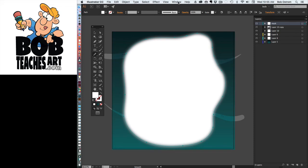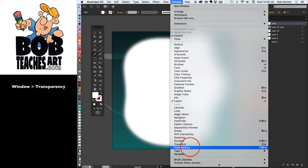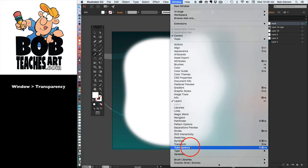Now the next thing that I want to do here is I'm going to go underneath my Window, I'm going to scroll down until I see the word Transparency. I need this panel in order to do what I need to do, so I'm going to go ahead and click on that. There's my transparency panel.